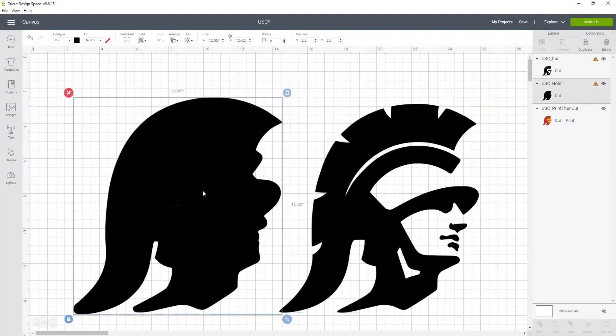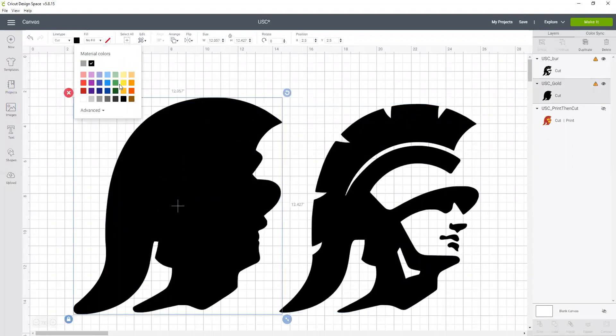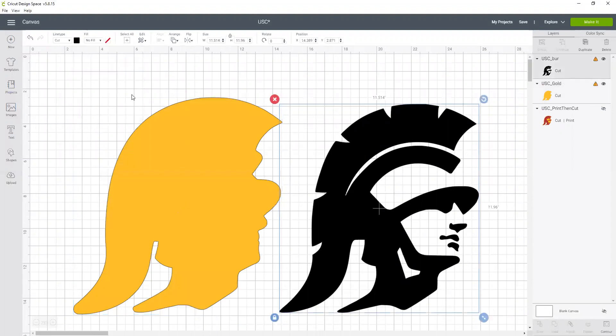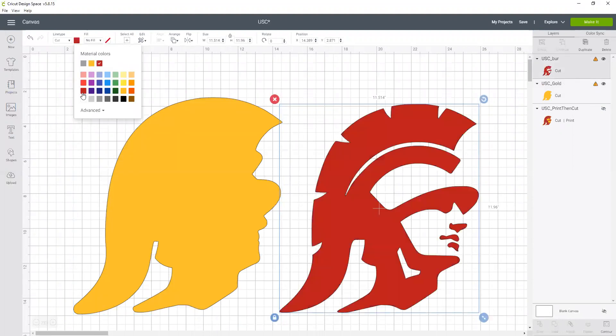Because now I'm going to separate them, and I'm going to click on this one which I already decided was going to be my gold layer, and then this layer is going to be my burgundy. And now I'm going to zoom up a little bit more.